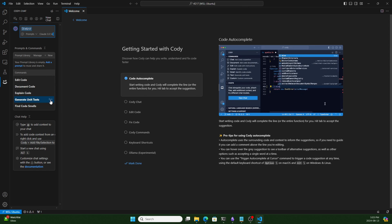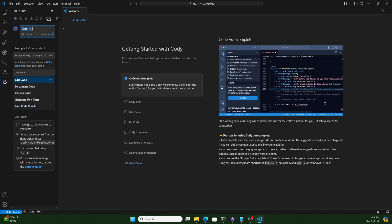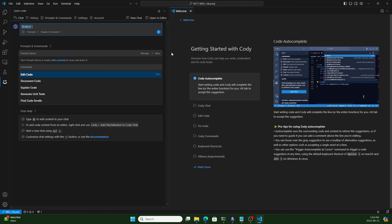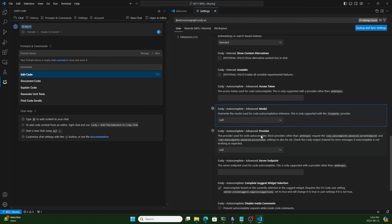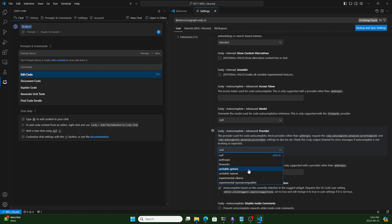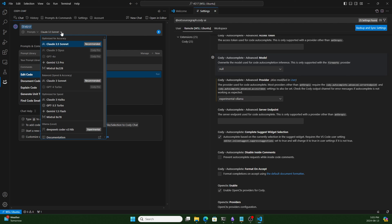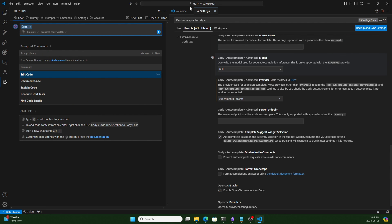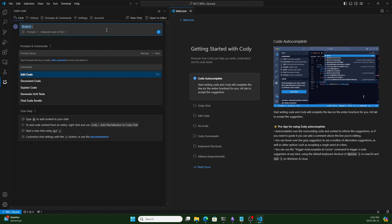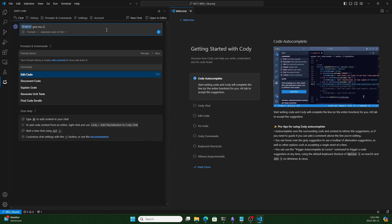Now we need to configure the Ollama integration. Go to Settings, search for the Cody extension, and from here you can select the experimental Ollama option. Click on it and you will see the Ollama model listed. Select it and close the settings. Now if you search in Cody chat — for example, type: 'give me a simple TensorFlow code to check the version' — and run it.